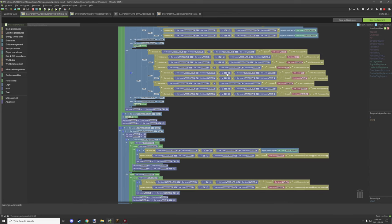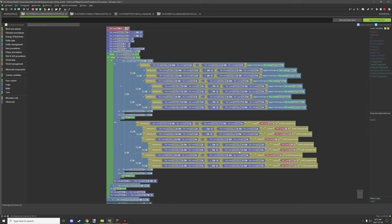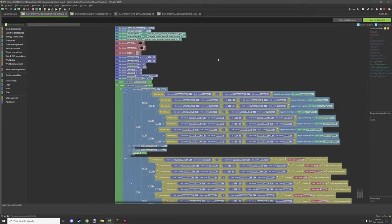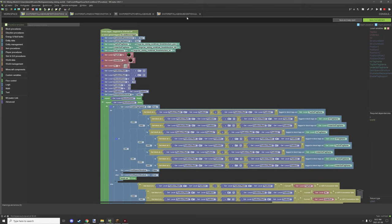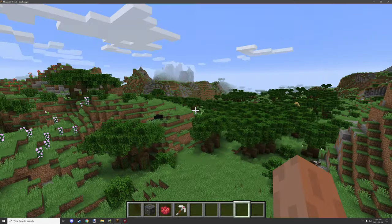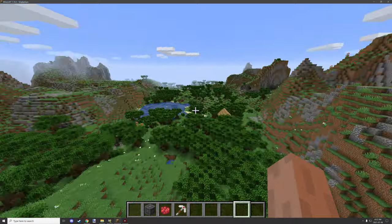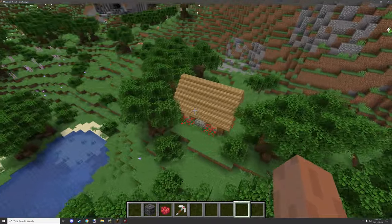There are two procedures. This one is more designed for larger structures like huts and stuff like that. If we go back to Minecraft, we might be able to find one of those around here — here's one right here.